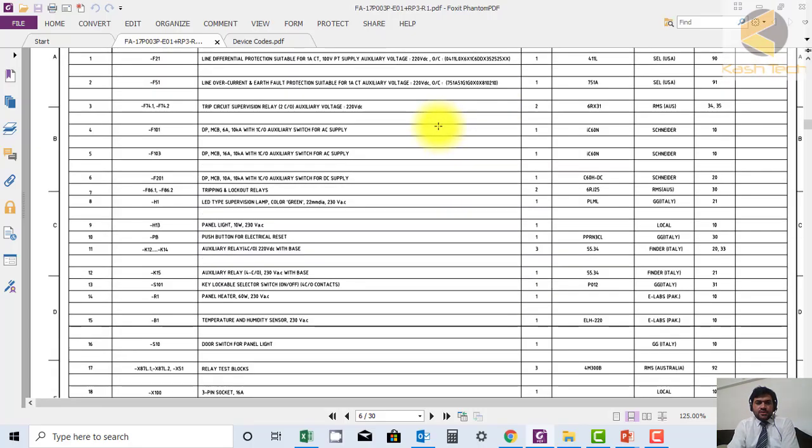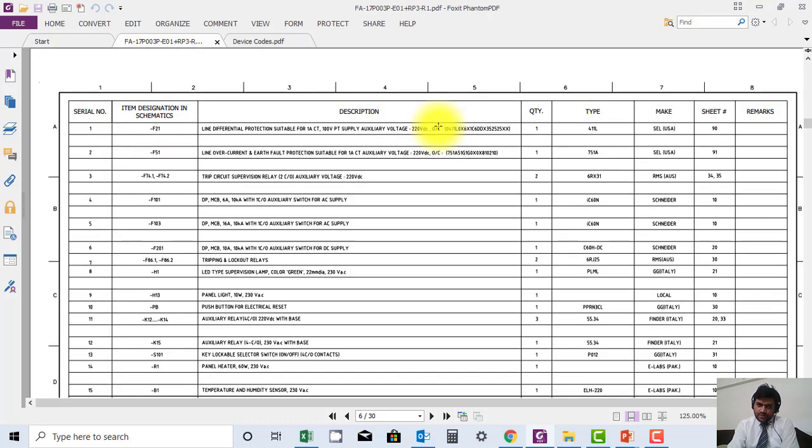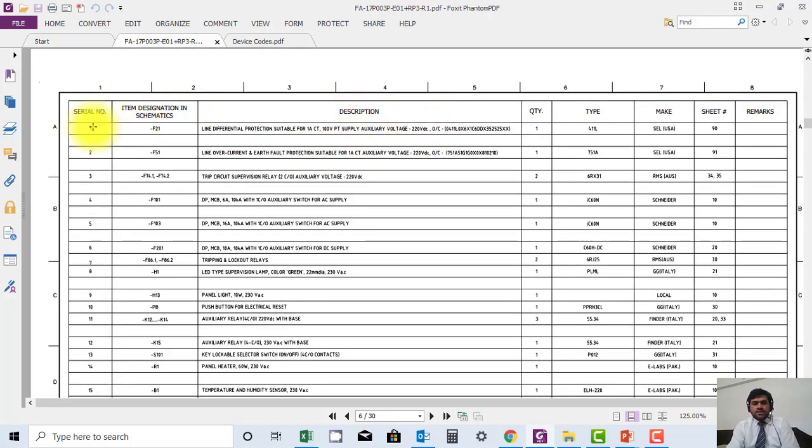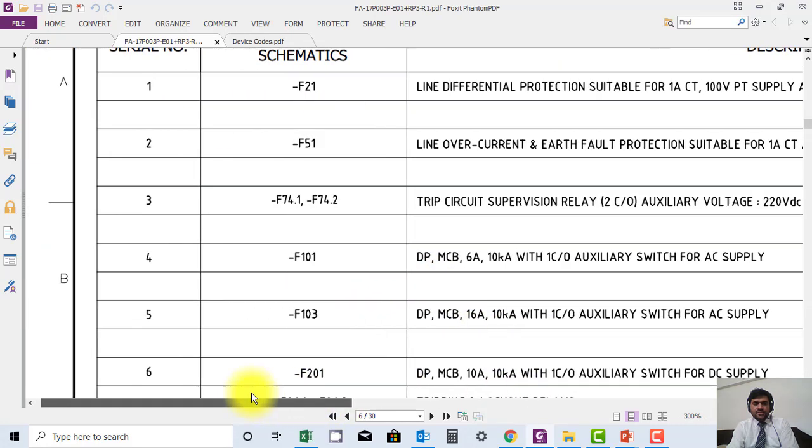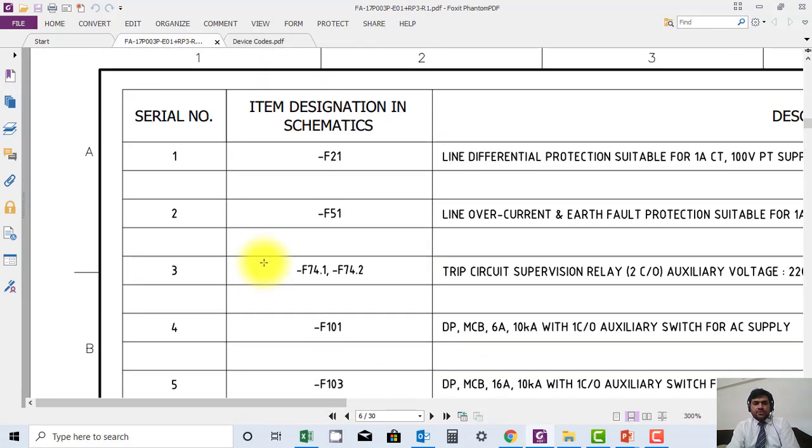Here you can see the list of operators. List of operators is showing all the devices available, information about these devices. Now I will try to zoom in. Here you can see the serial number one. The first device which is most important is a distance relay.